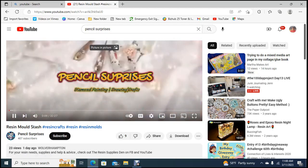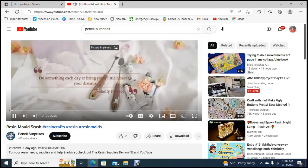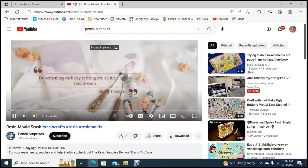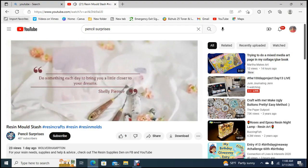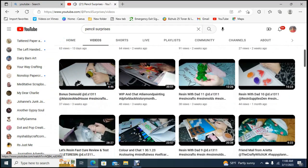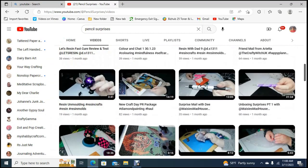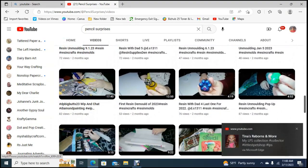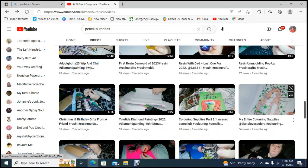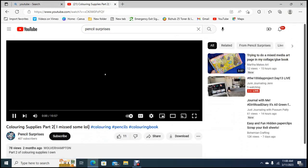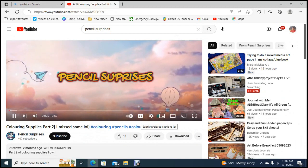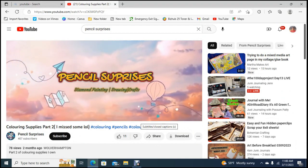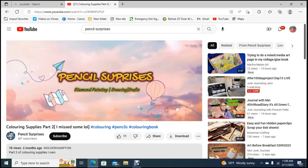Diamond painting, drawing, crafts. Do something each day that brings you a little closer to your dreams, how sweet. So yeah she does diamond painting and she does drawing. I was hoping to catch some of the pencil work. She does a lot of really cool coloring supplies. She did an unboxing of coloring supplies and I thought this was pretty close.